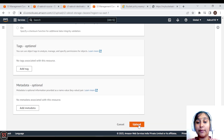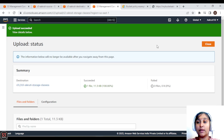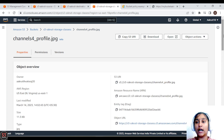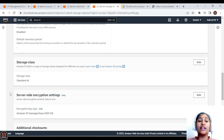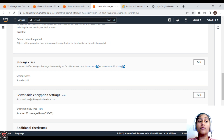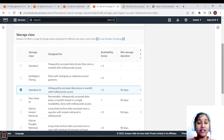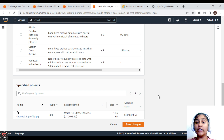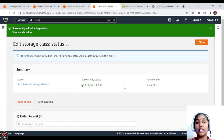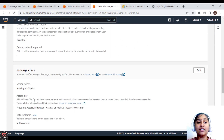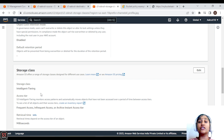Once the object is uploaded, go to the object and scroll down to see the storage class — it shows Standard Infrequent Access. To manually change the storage class, click the Edit button, select Intelligent Tiering, and click Save Changes. Scroll back down and you'll see the storage class has been updated to Intelligent Tiering. This is how you manually change an object's storage class.